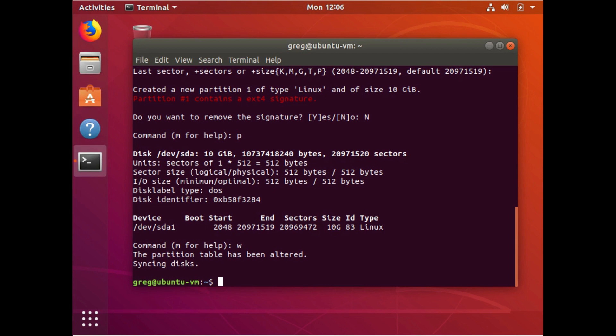There is one more step that we need to do. We need to tell the file system to use all the space available in the partition. So originally the partition was six gig. We expanded it to 10. Now we need to tell the file system to also expand to about 10.